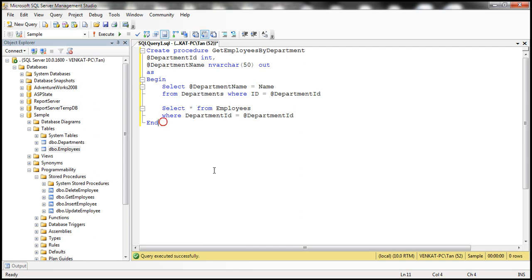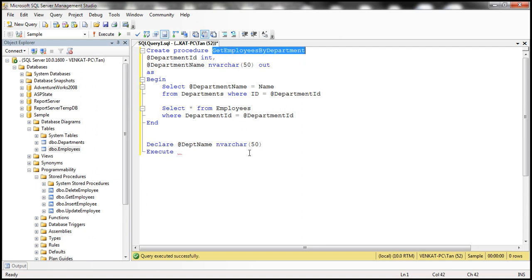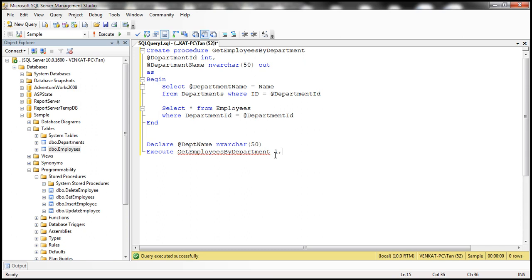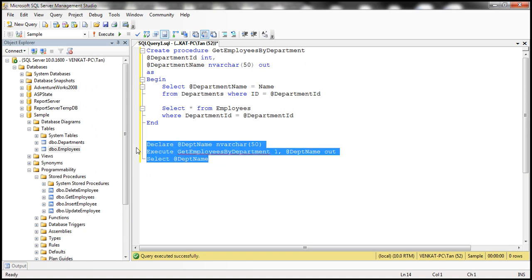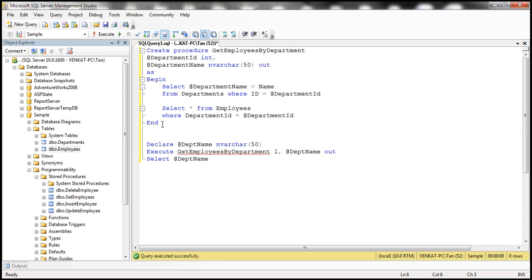Let's quickly test the stored procedure. First, declare a variable — let's call it @DeptName of type nvarchar. This variable will receive the department name. Execute the stored procedure 'Get Employees by Department' with two parameters: the input department ID, and the output parameter @DeptName using the OUTPUT keyword. Then select whatever value that variable has received. Before executing, we need to create the stored procedure itself, so let's run the stored procedure creation code first.